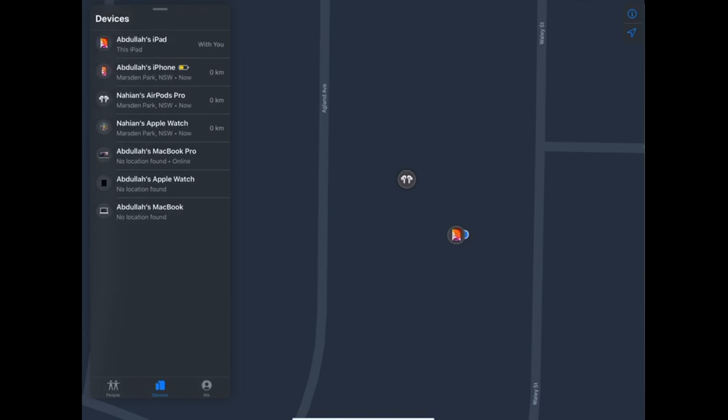Similarly, as before, you will be able to see your AirPods Pro on the map where you last used them, and also, you will be able to play a sound to pinpoint exactly where you misplaced the AirPods Pro if it's within the range of your iOS device.